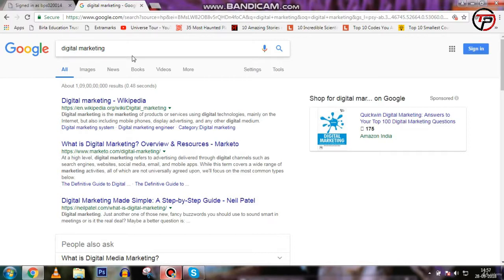For example, you are working in a company like marketer.com, and marketer.com has a portal for all its employees.